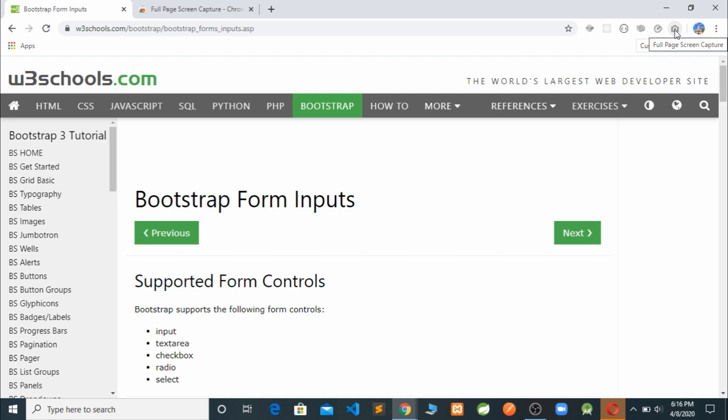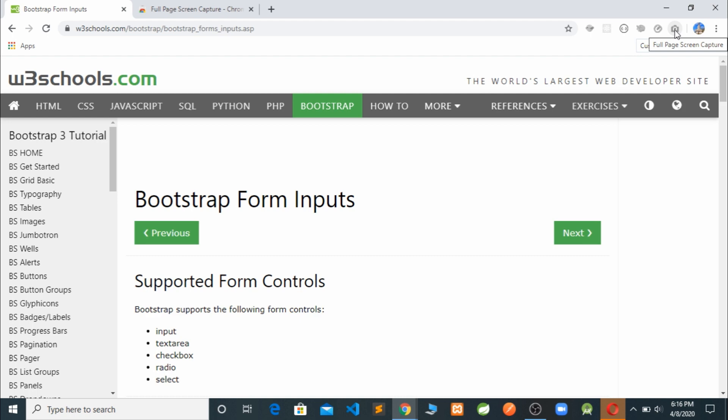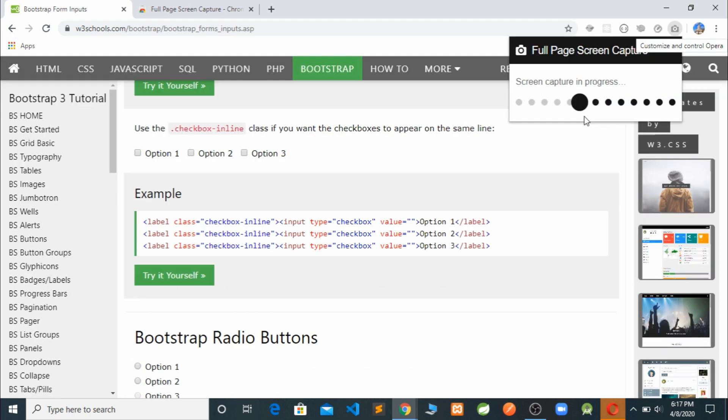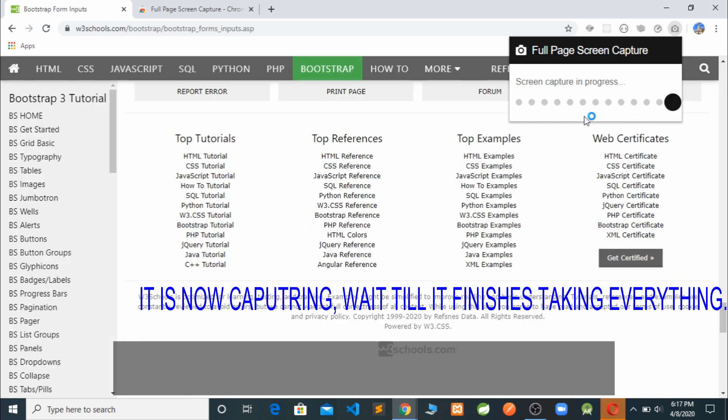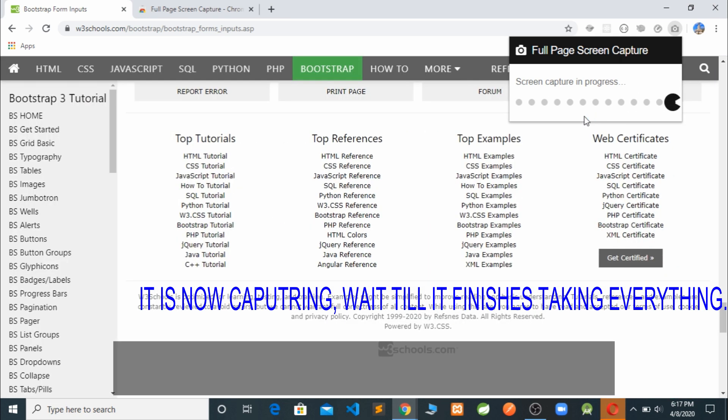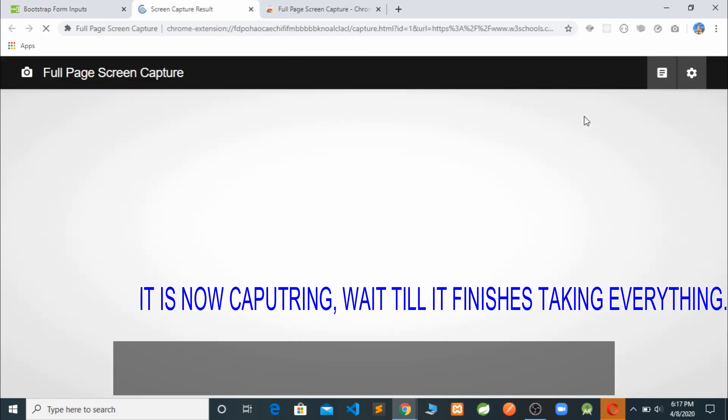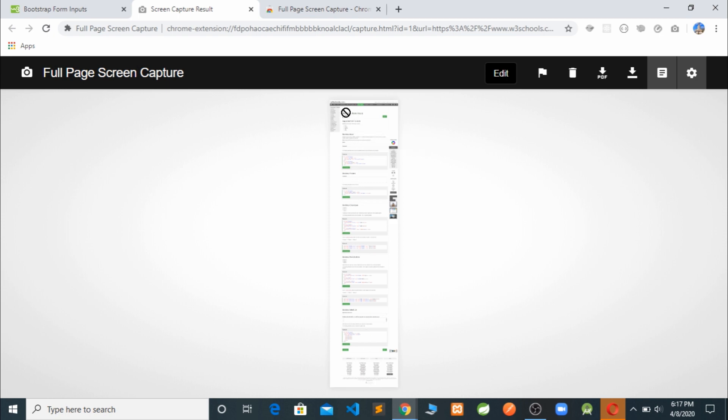And it is now processing. You can see how it is capturing everything that is displayed on our web page until it finds the bottom. Okay, and yeah, here we go. We are done with capturing everything.